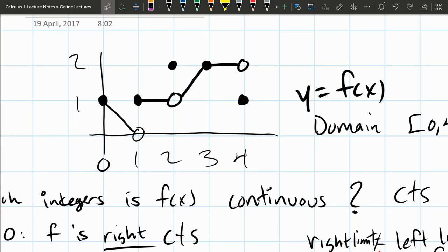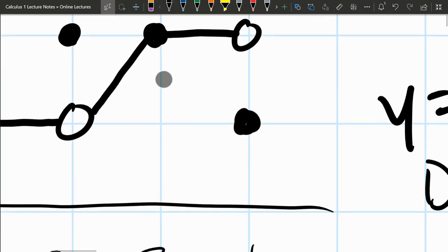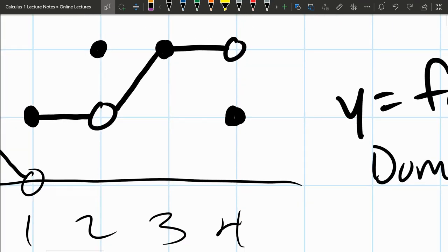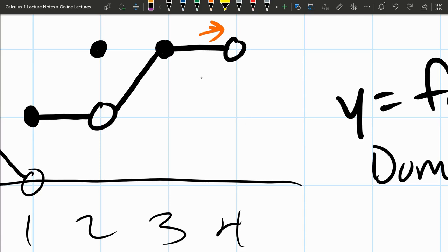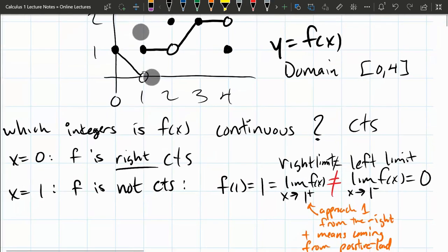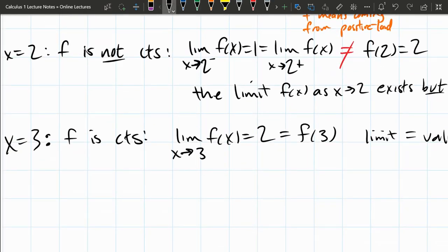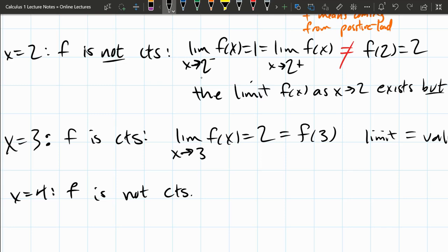We'll look at x equals 4 briefly. At 4 there's a problem — there's a jump. We would be approaching a y value of 2 as the limit, but the function value is 1. So the function is not continuous at 4. We'll get into the precise definition of continuity next.